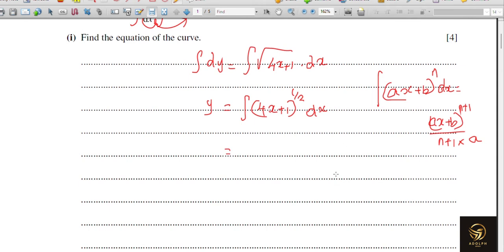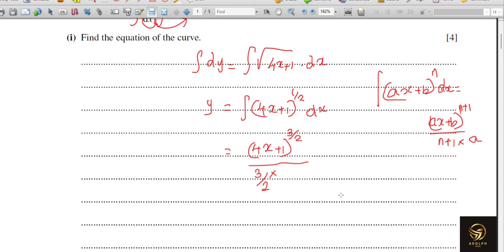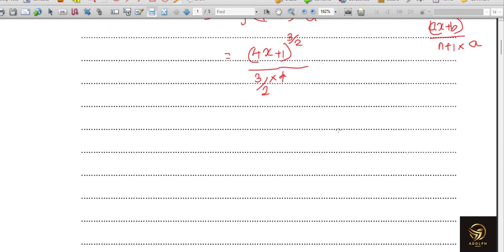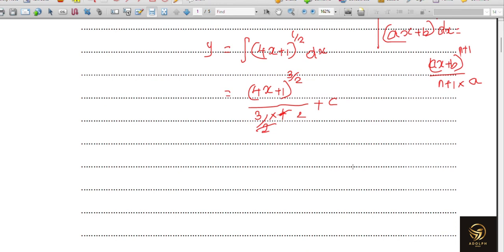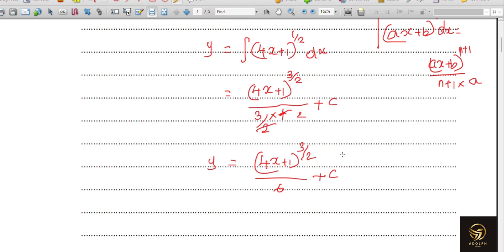Applying the formula: (4x + 1) to the power (1/2 + 1), which is 3/2, divided by 3/2, multiplied by the coefficient of x which is 4. So we simplify: the 2 and 4 can be simplified, and don't forget to add the constant c. The answer is (4x + 1)^(3/2) divided by 6, plus c, equals y.